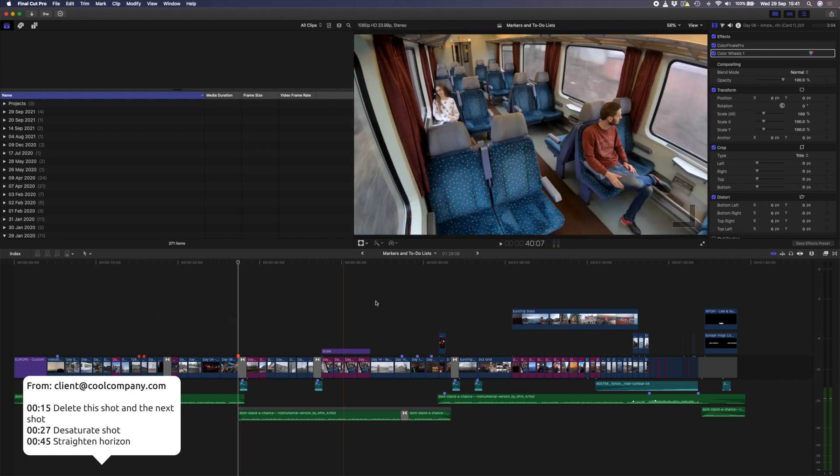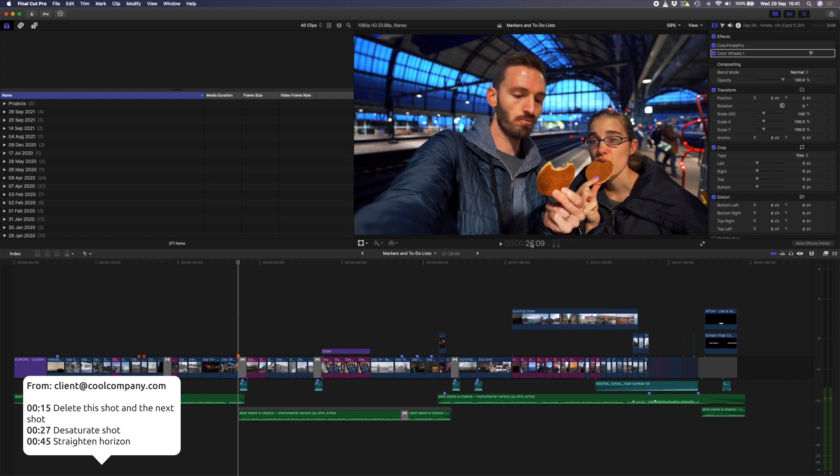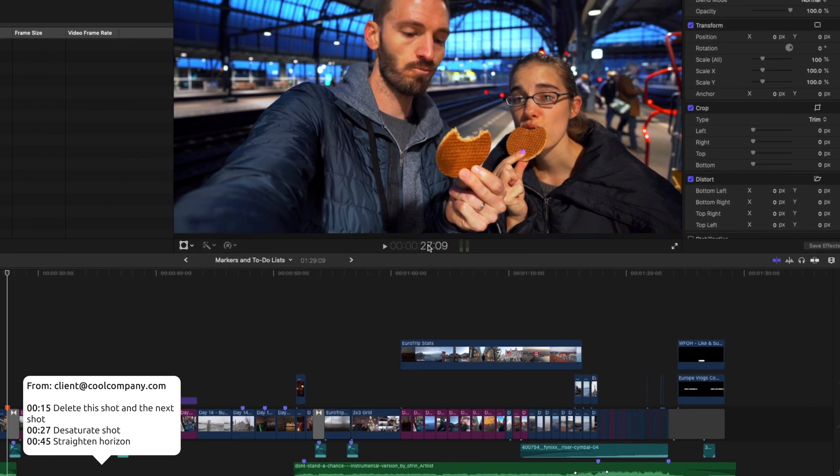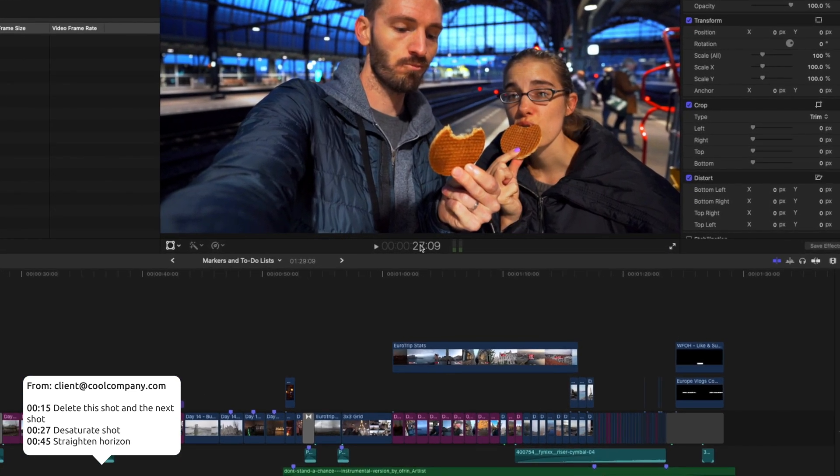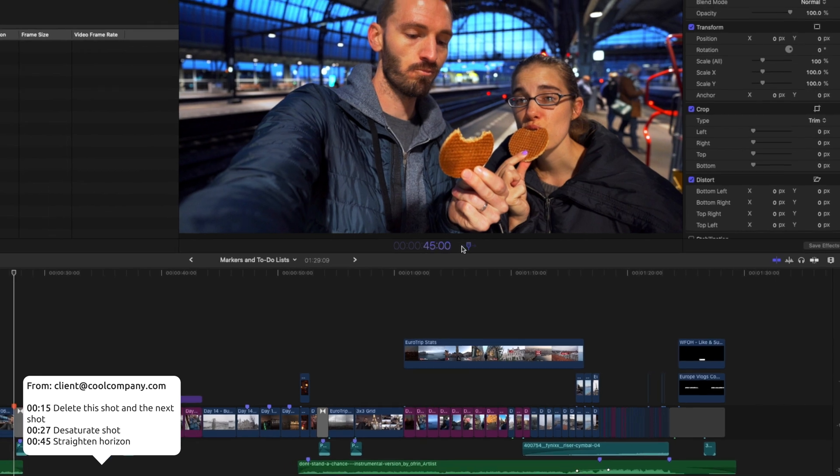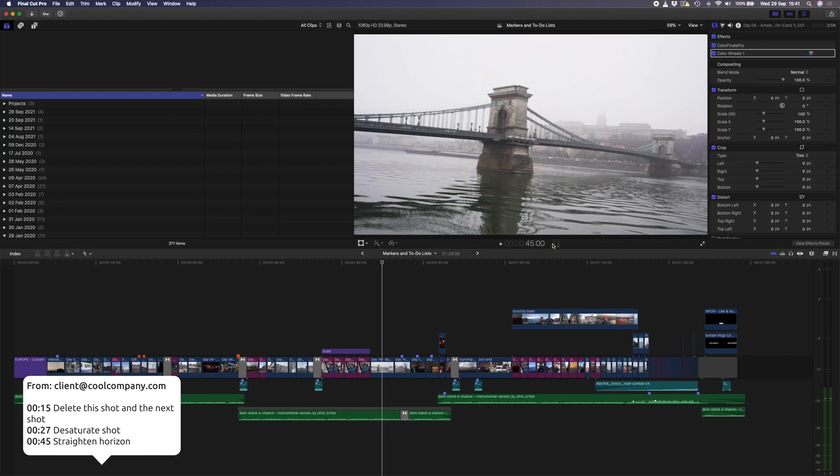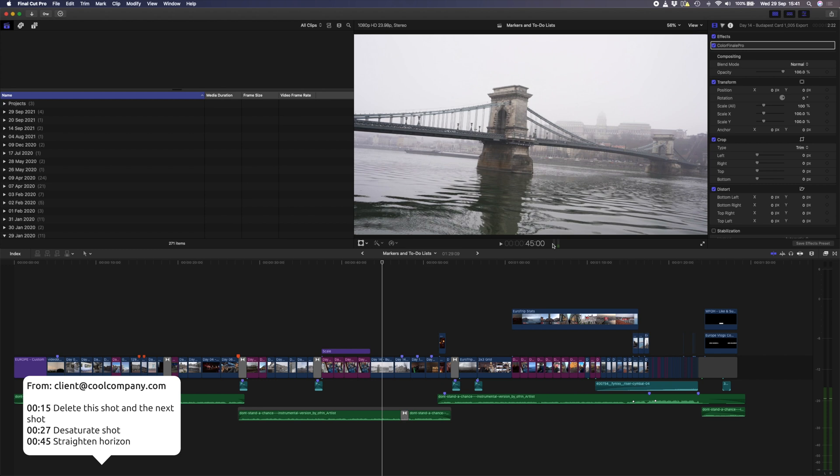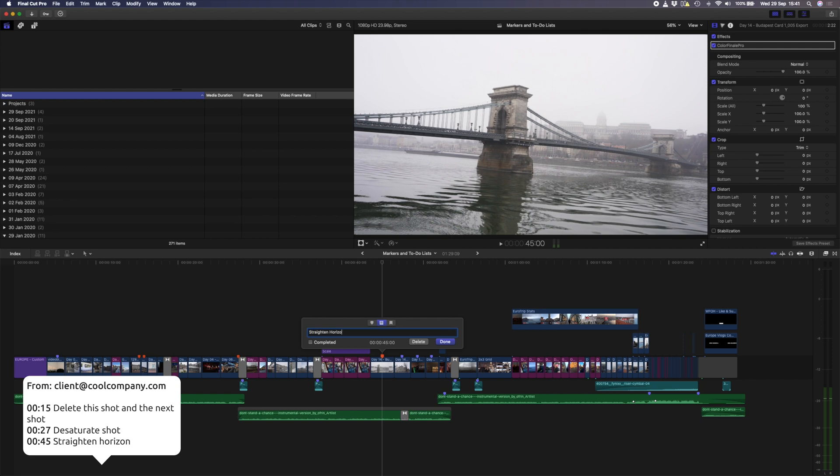If you want to quickly jump to a specific timecode, you can click on the timecode viewer here and type in 45 seconds and 00 frames and hit enter. The playhead will jump to the 45 second mark, and I'll add one last to-do marker here to straighten the horizon. I've added all of my to-do markers, and now it's time to actually make those changes.